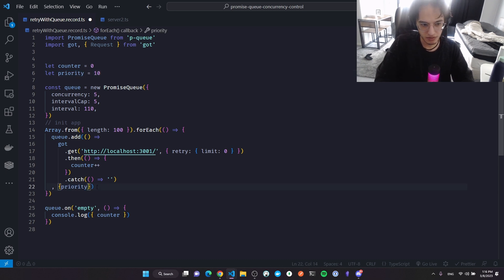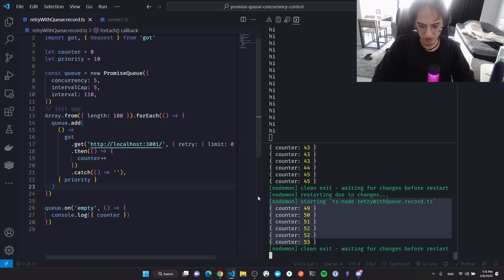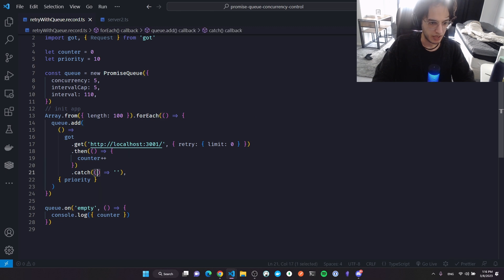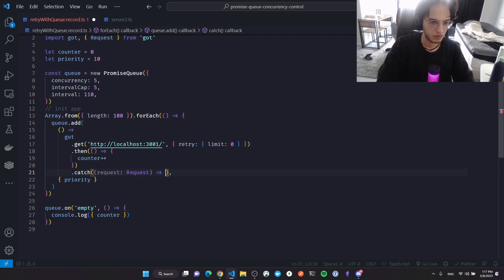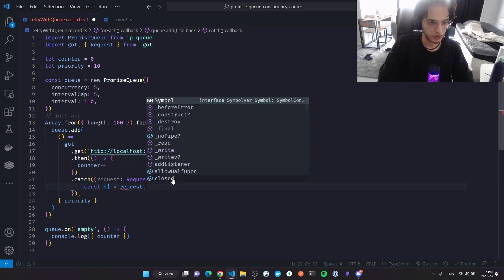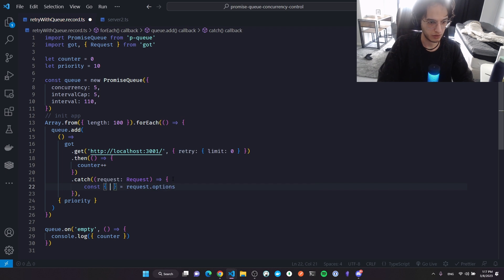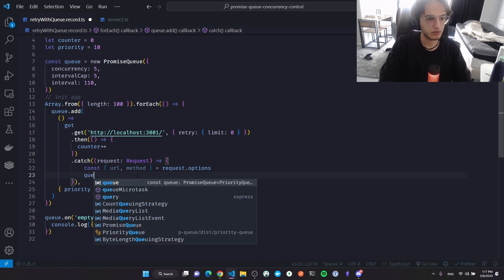I'll create a global variable called priority, defaulting to 10, and pass it to each enqueued request. Now to handle errors, on error I'll receive the request object from the got package. I'll extract the URL from request.options and the method name — when dealing with POST or DELETE requests, these things might change, but I'll show the general idea.